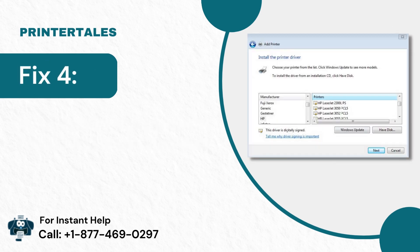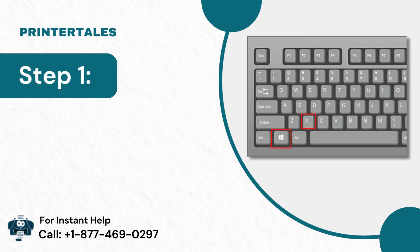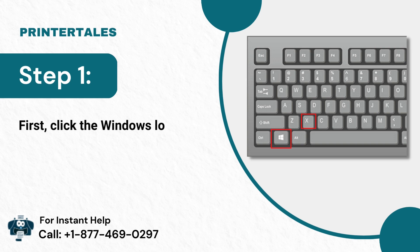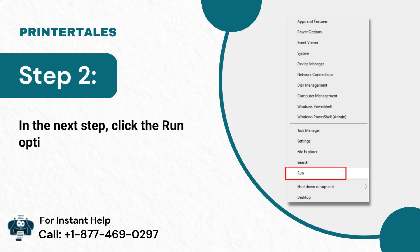Fix 4: Reinstall the printer driver. Step 1: First, click the Windows logo button plus X key at the same time. Step 2: In the next step, click the Run option.